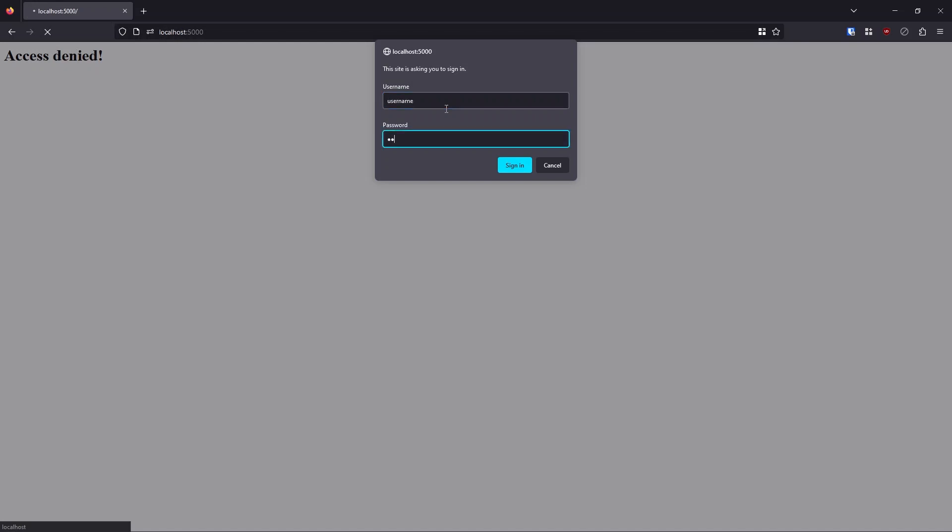I'll put in my username and password. And if I type it correctly, it would work. So the last one, I didn't type in the password correctly. Now the password is correct. I hit sign in and it takes me to my protected pages.